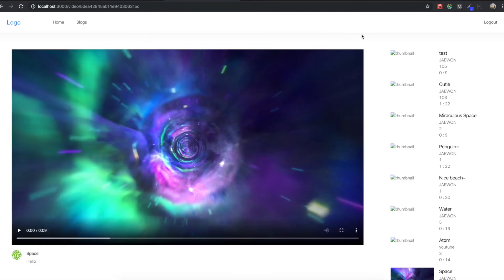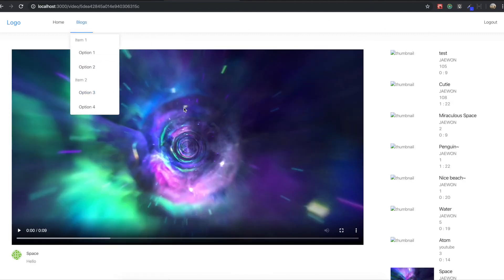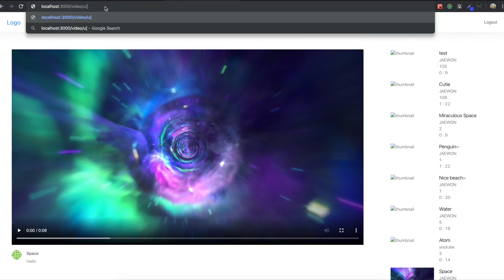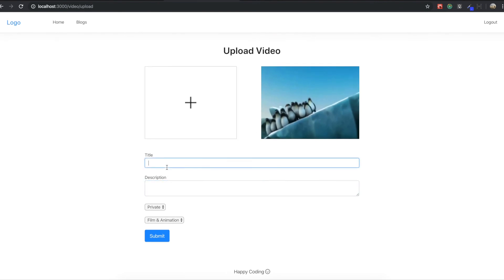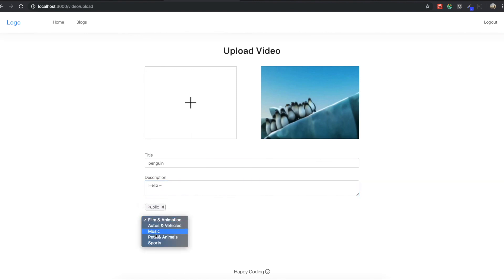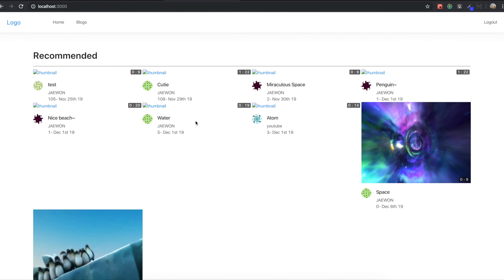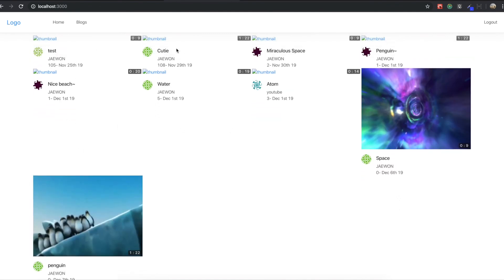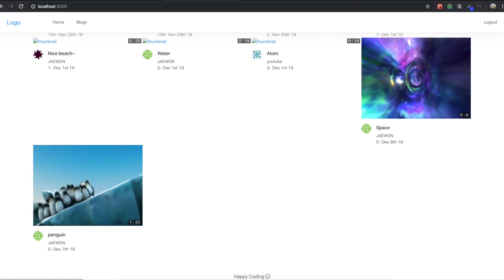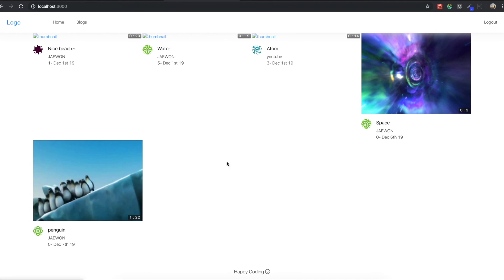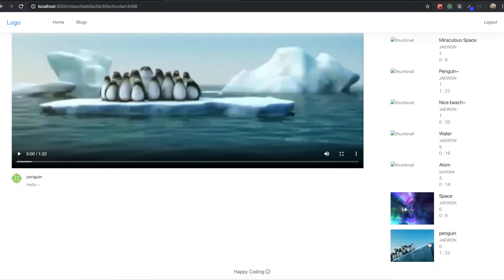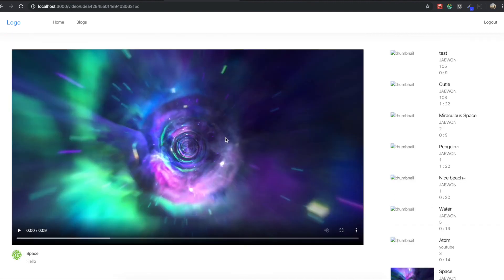Now I'm going to test by uploading one more video. Going to the video upload page, I upload a new video — a penguin video — set it to public and anyone, and submit. Because we don't have the thumbnail image file, the styling looks a bit off, but we successfully created one more post. Going back to the detail page, we now get two side cards. Clicking one navigates us into that video page successfully.